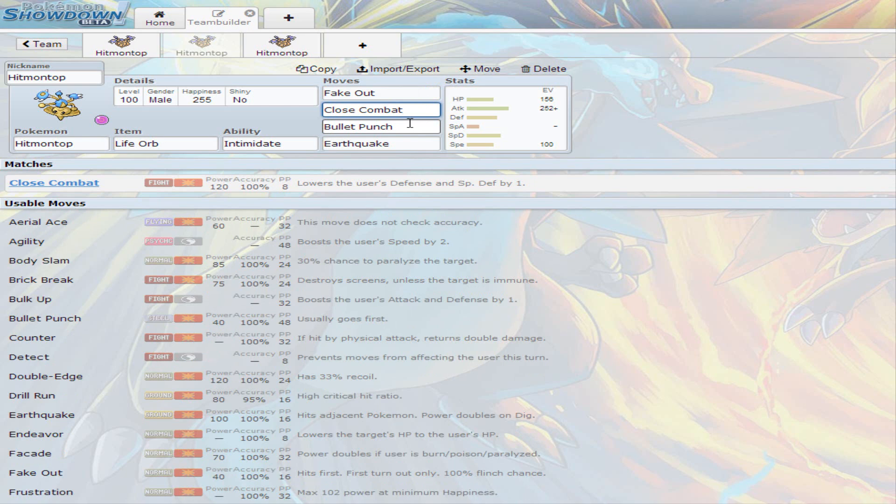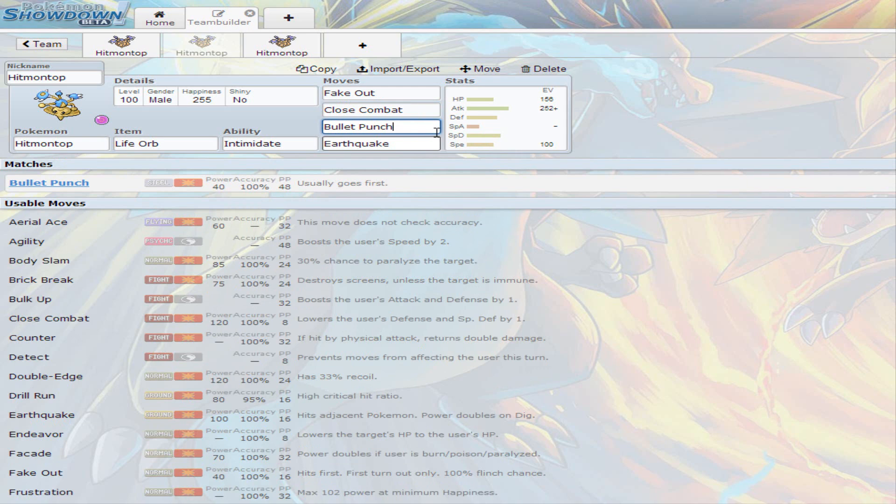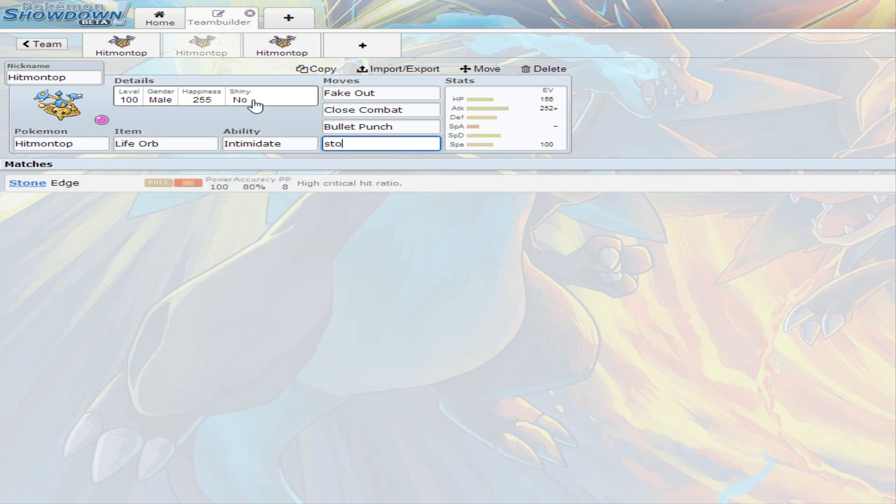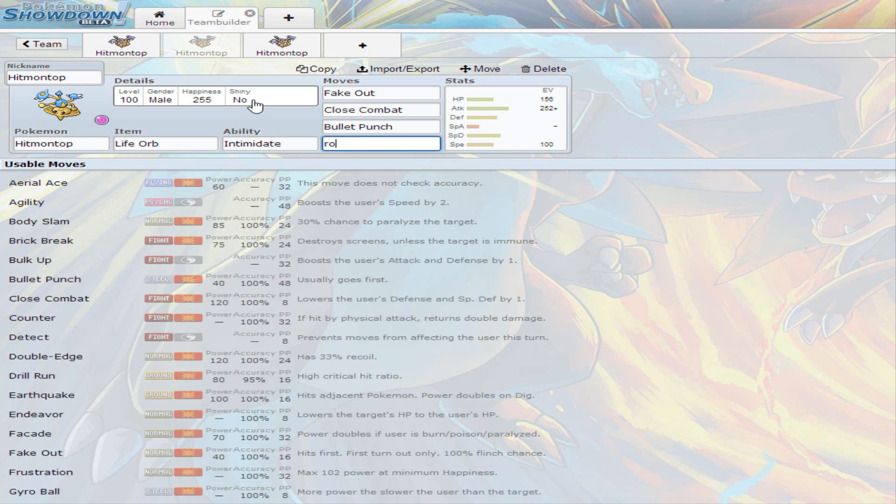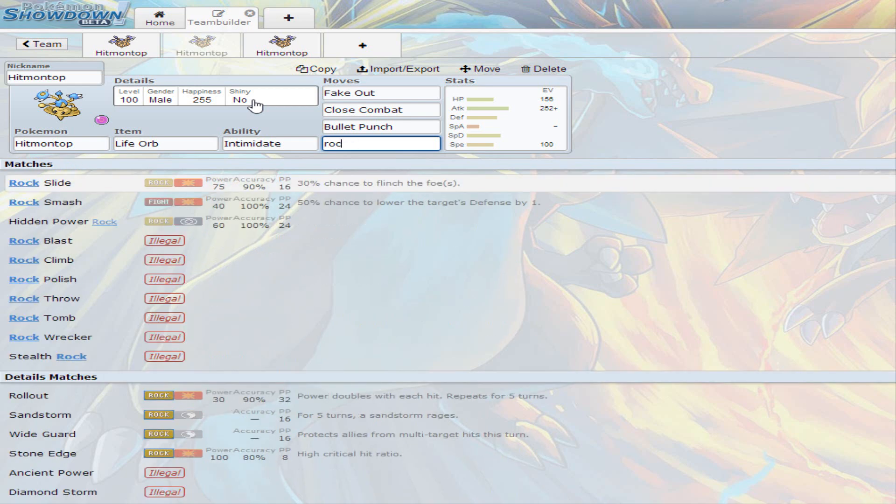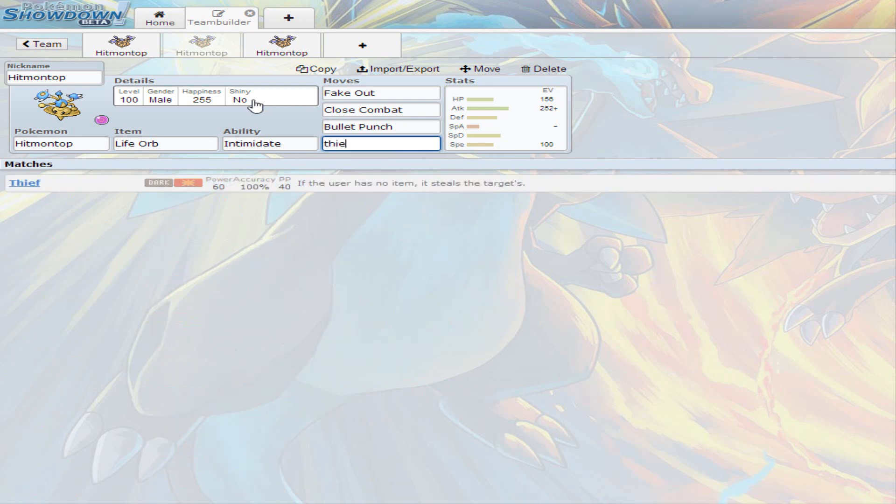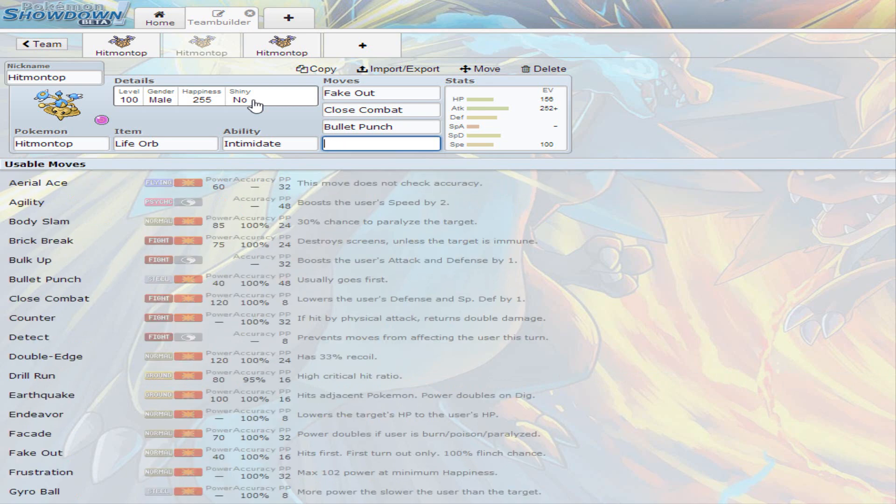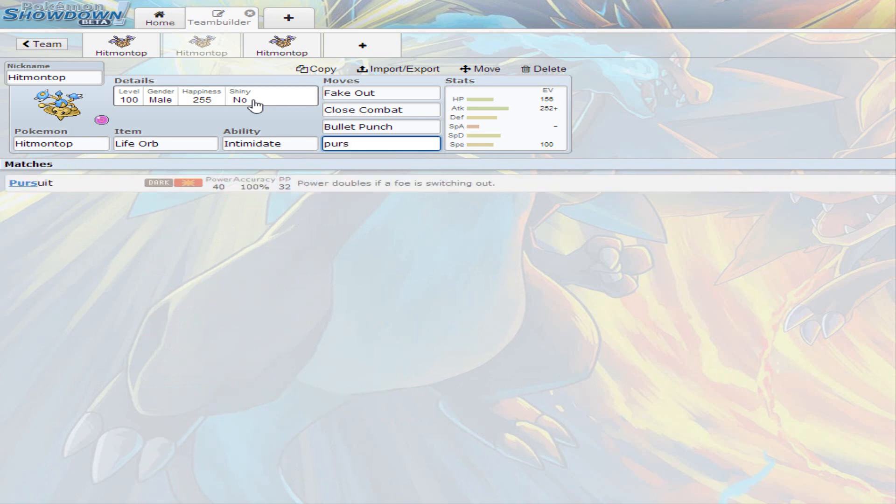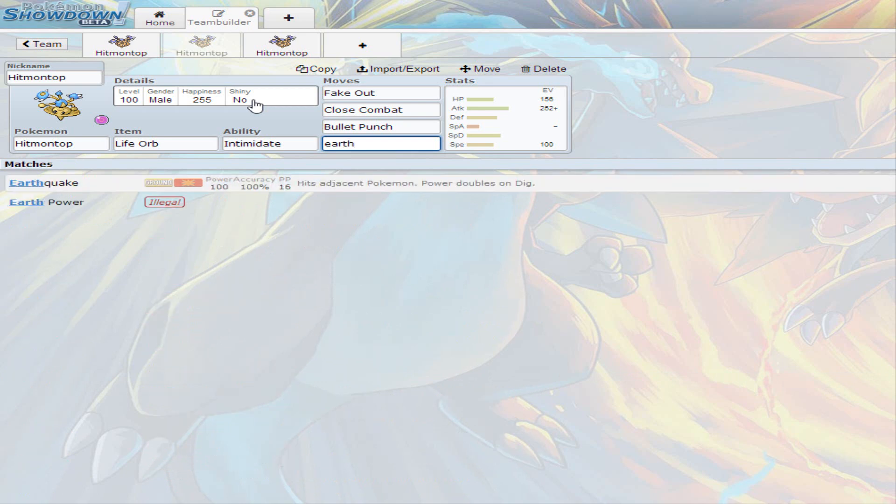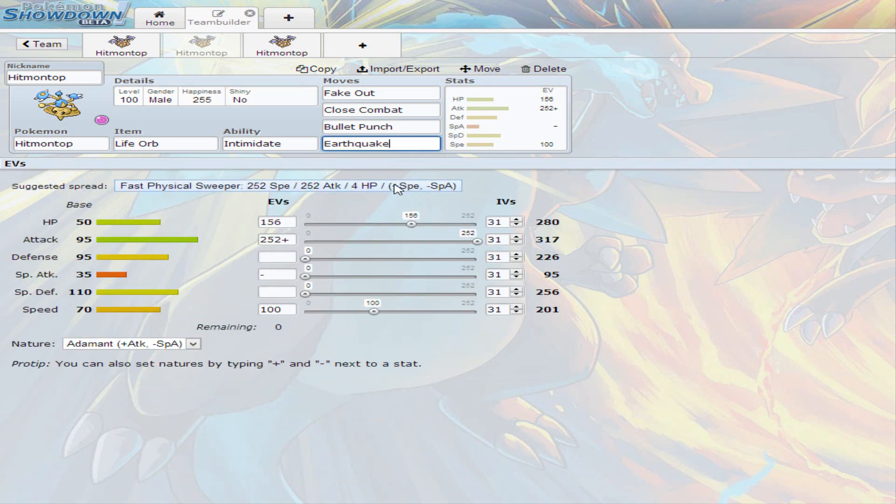And then you have Bullet Punch, which is for the fairies and ice and rocks and all those good types. It has priority too. Because Hitmontop normally is pretty slow. Then there's Earthquake. And for last slot, for coverage. If you don't want Earthquake, you can always just go for either Stone Edge. Or you could go for Rock Slide. Or if you want to, if you don't want to hold life orb, you can just go for Thief if you wanted to. That's for the item. Or if you want to be a Pursuit one, you can always go for Pursuit. I just prefer Earthquake, because you do need that one coverage. And Earthquake is pretty useful in singles and double battles.